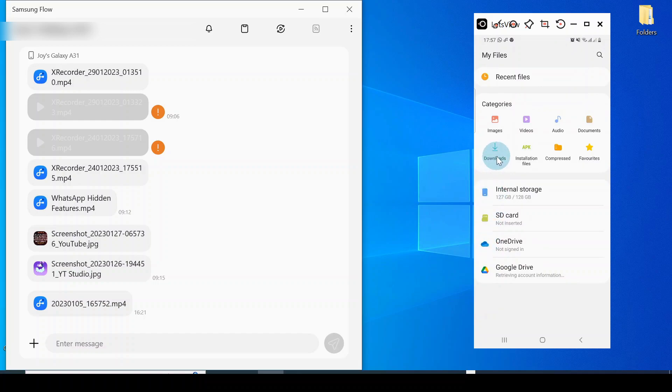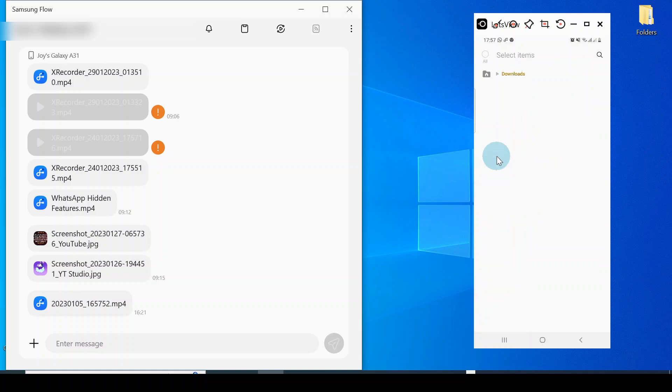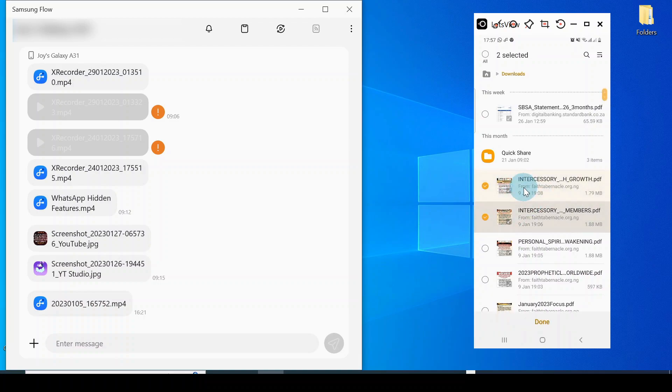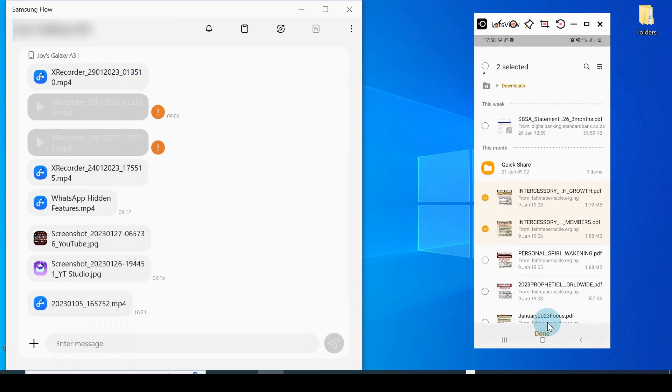I'm going to be transferring this document, so I will tap, select the two documents, and tap on done. You see done, tap on it. All right, so look over here, you'll see it transfers to my computer.